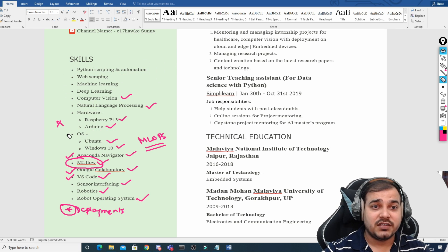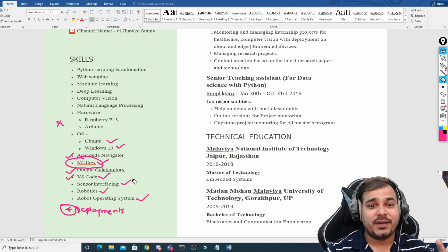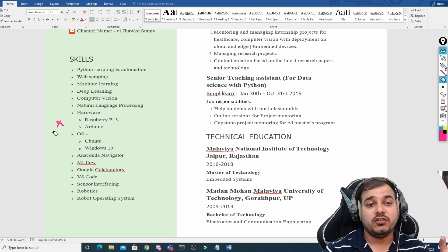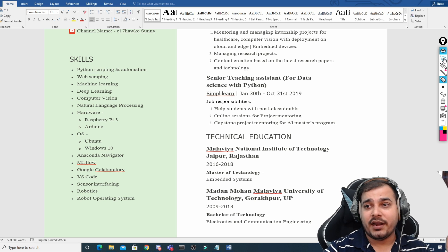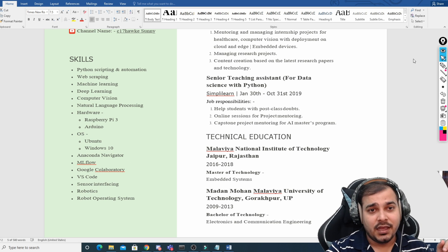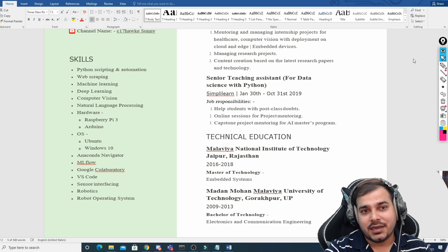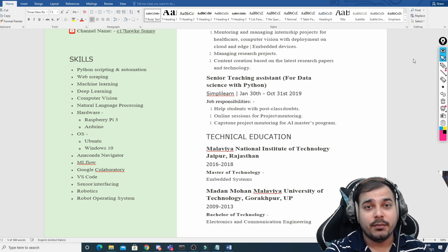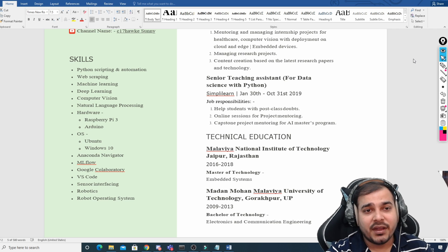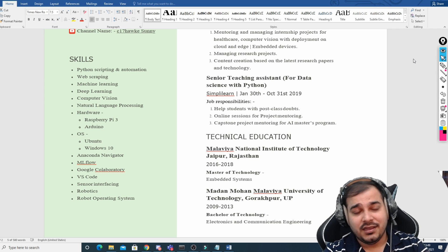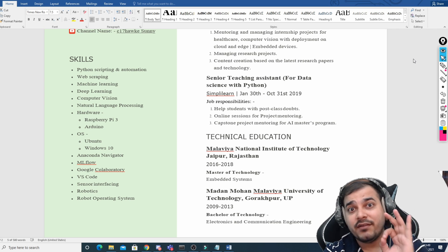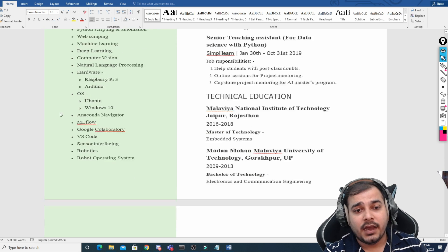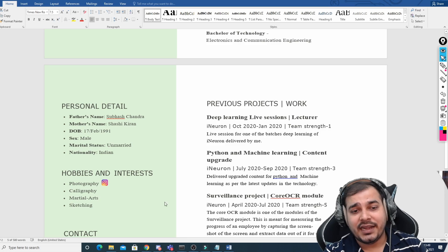Keep yourself very much aligned with the skills section because tomorrow when a recruiter is searching for a job profile and uses keywords, your resume will appear at the top. Remember: no matter how much you learn, if you don't have a good resume you will never get a call.